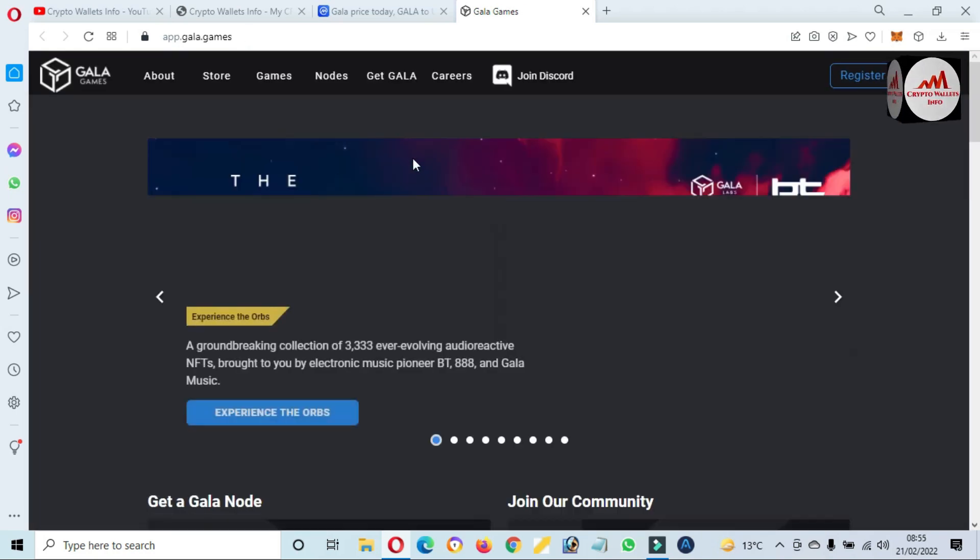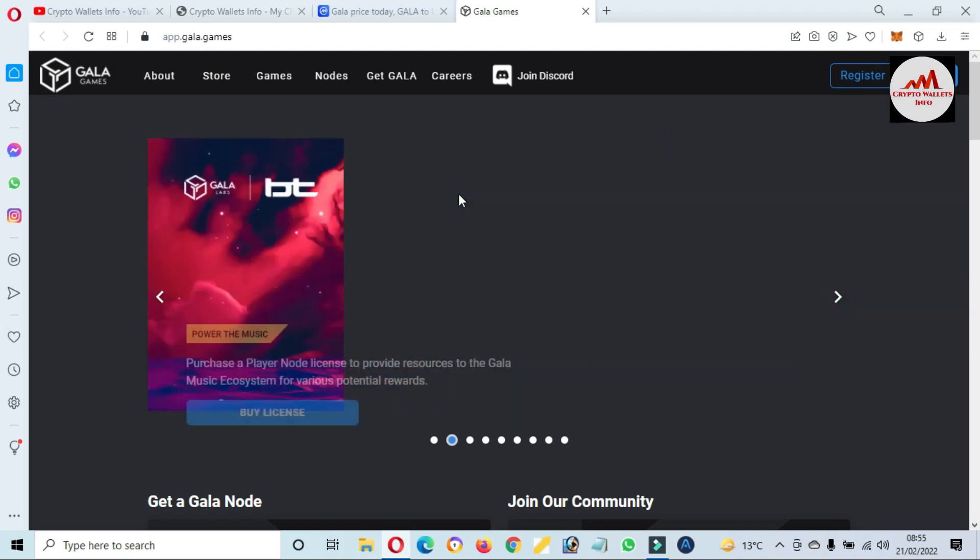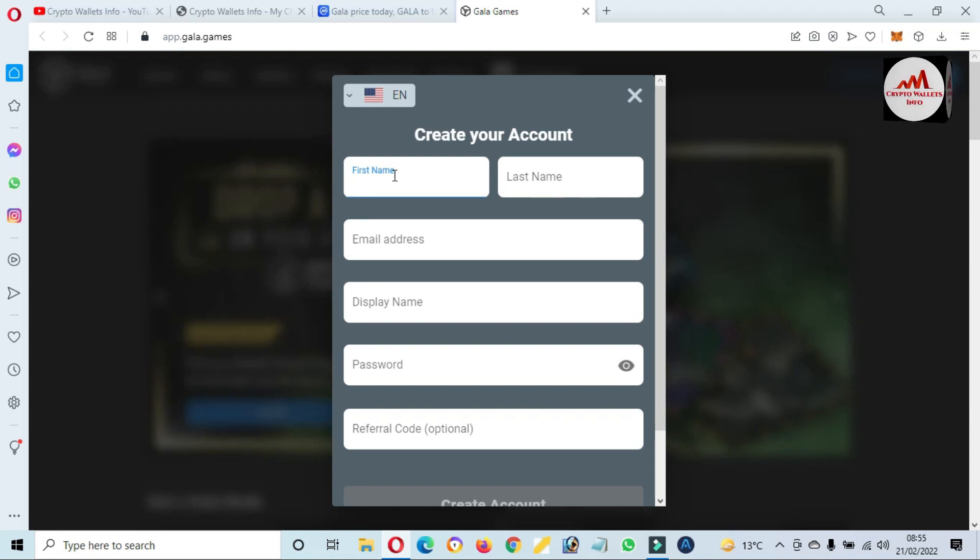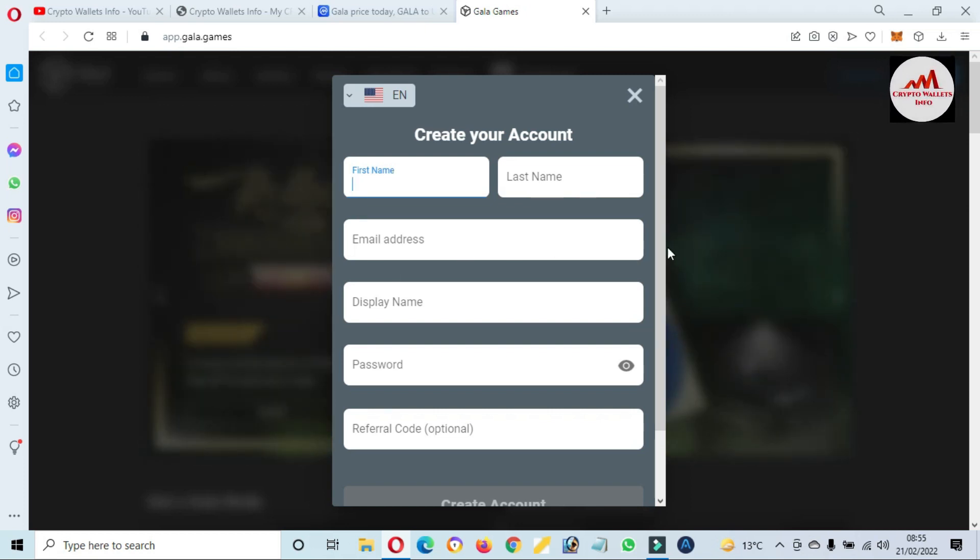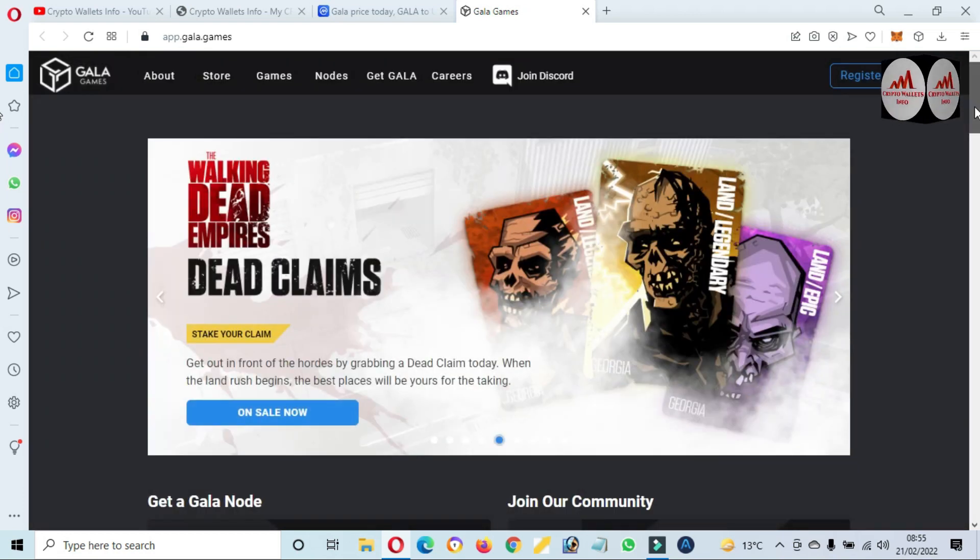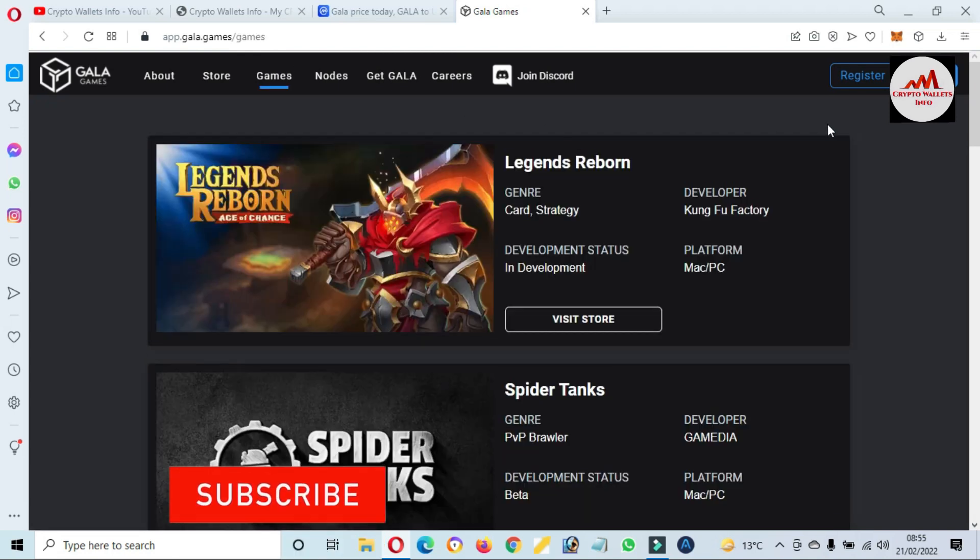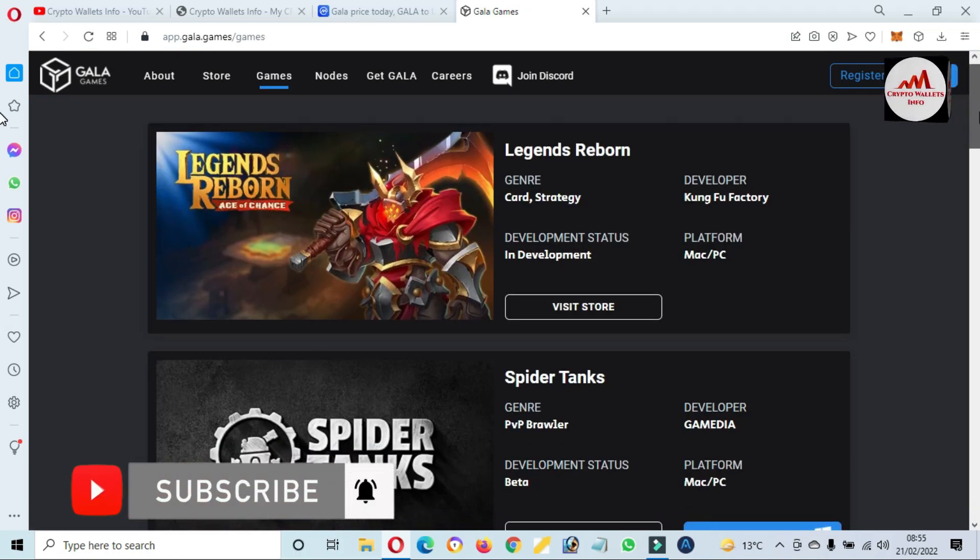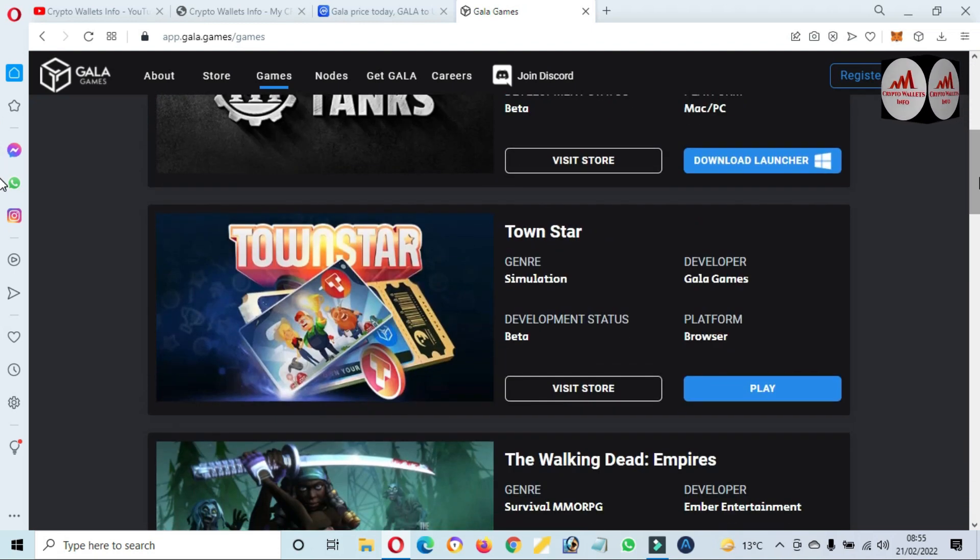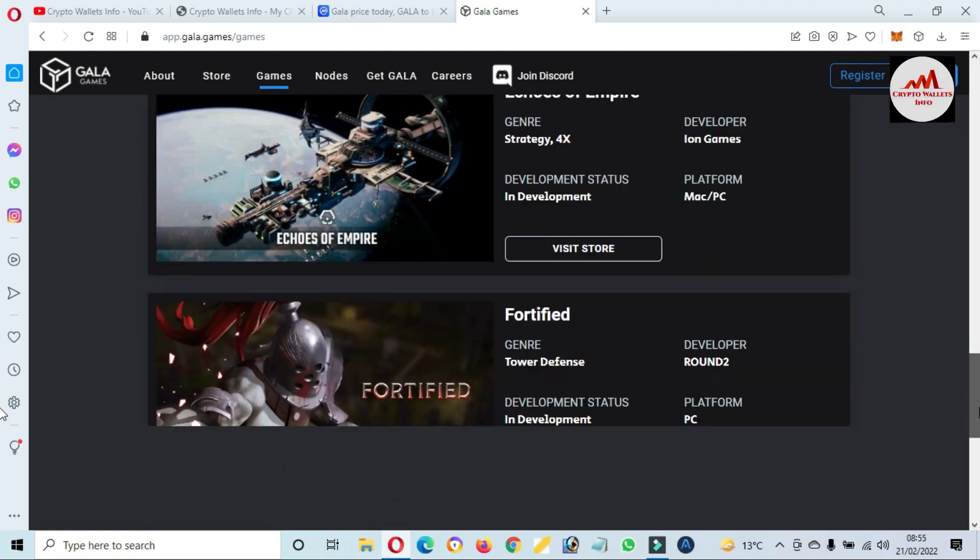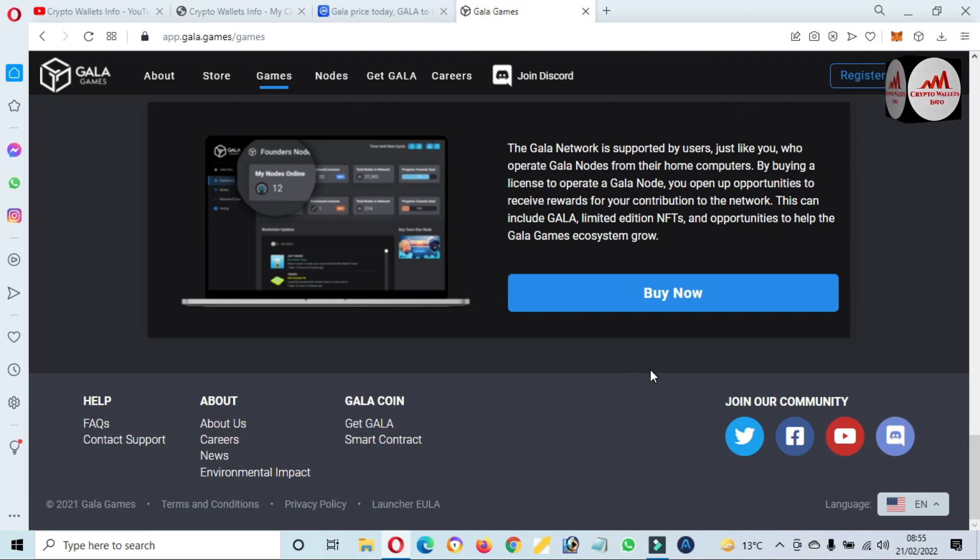Now I have clicked on this website, so the website is opening in front of me. If you need to play this game, just simply first of all click on the register button. After that, put all the information: first name, last name, email, display name, and password. Then you can create an account. When you create an account on this website, simply click on games. Then a new page opens in front of you to get all information about games. You can see many games are available here. You can also get more information about GALA token on this website and join the community.